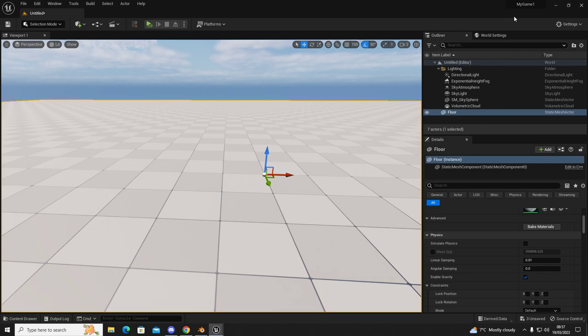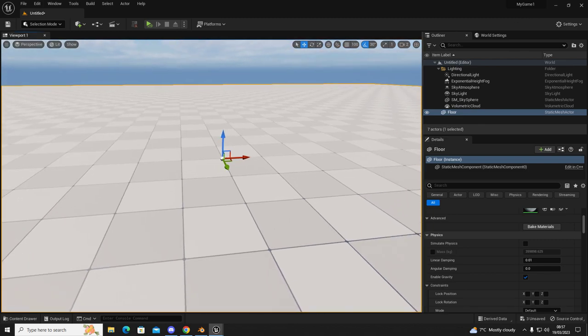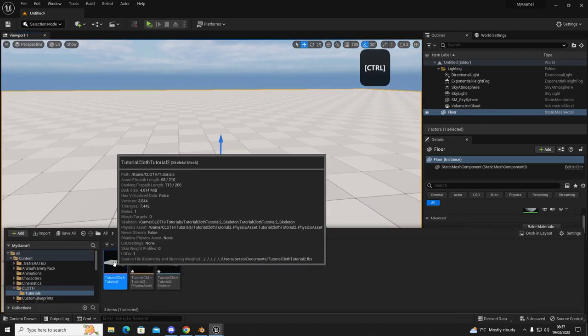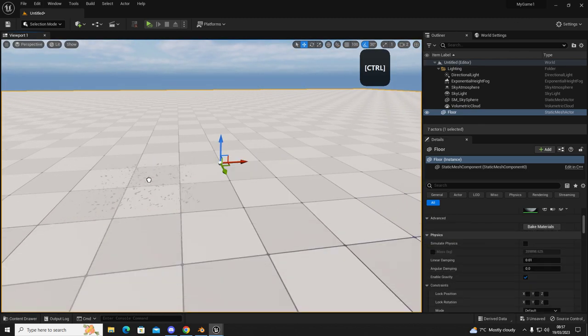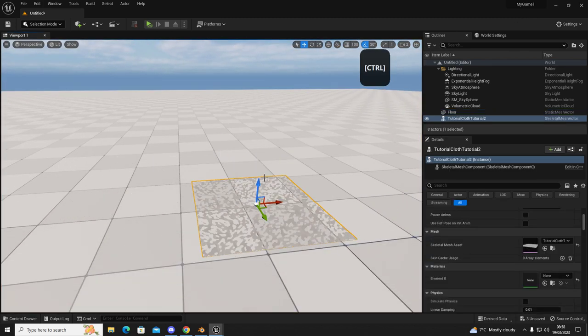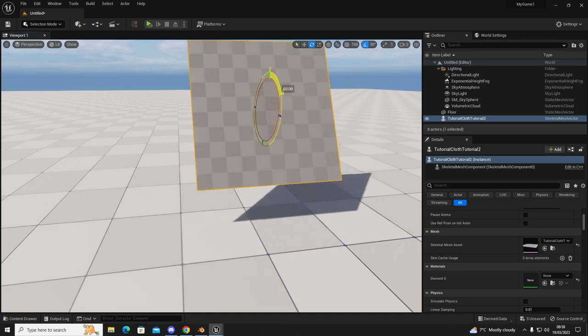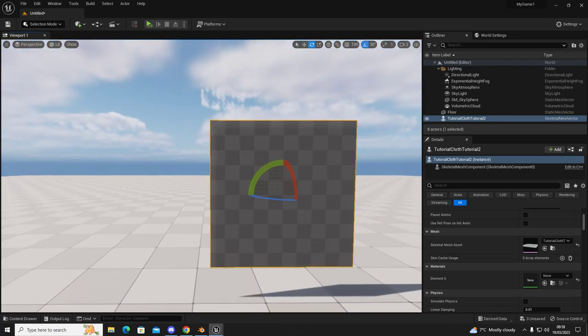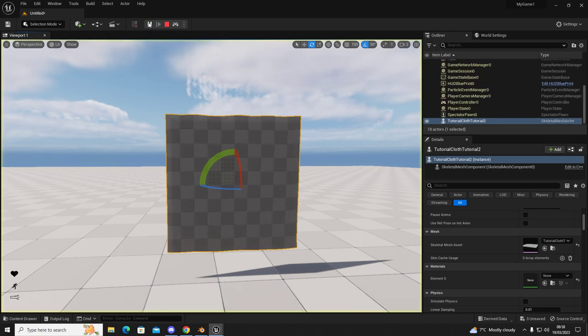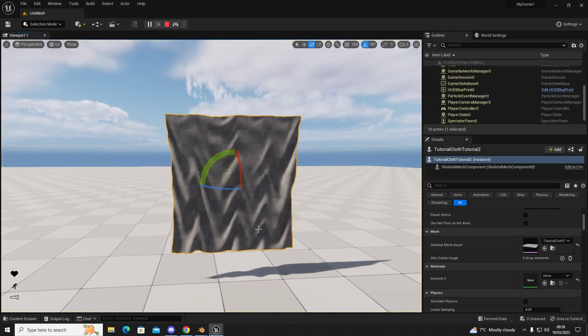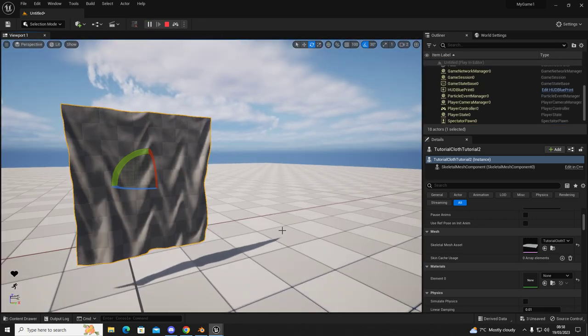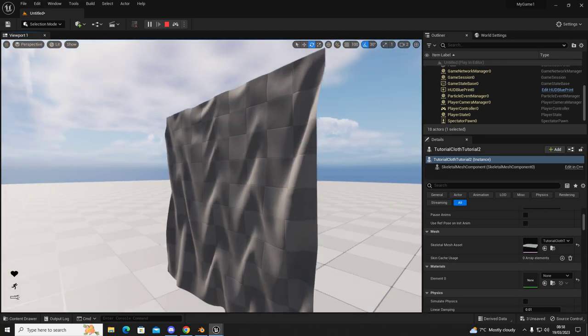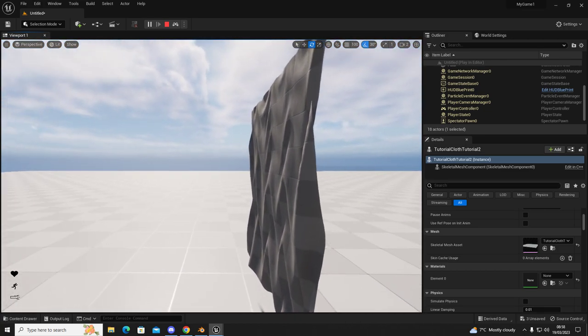Minimize and then drag and drop the skeletal mesh into your level. And we'll rotate it because I can't remember which edge I painted. I think it was this one. Click play.